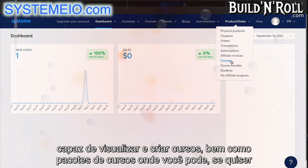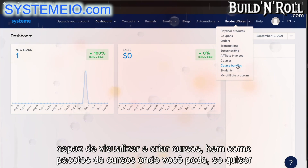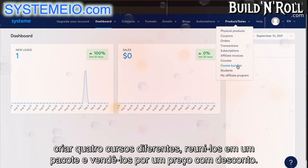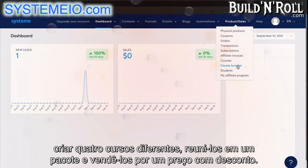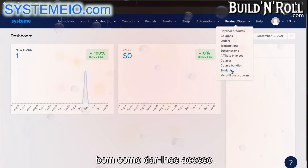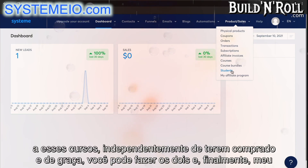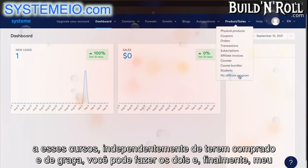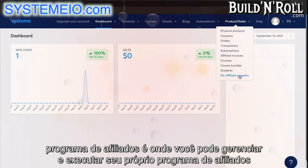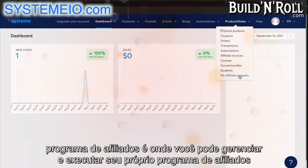Then here you'll be able to view and create courses, as well as course bundles, where you can create multiple courses, put them together in a bundle and sell them for a discounted price. Students is where you can manage anyone who has purchased your courses, as well as give them access to these courses, whether they've bought it or for free. And then finally, my affiliate program is where you can manage and run your own affiliate program.